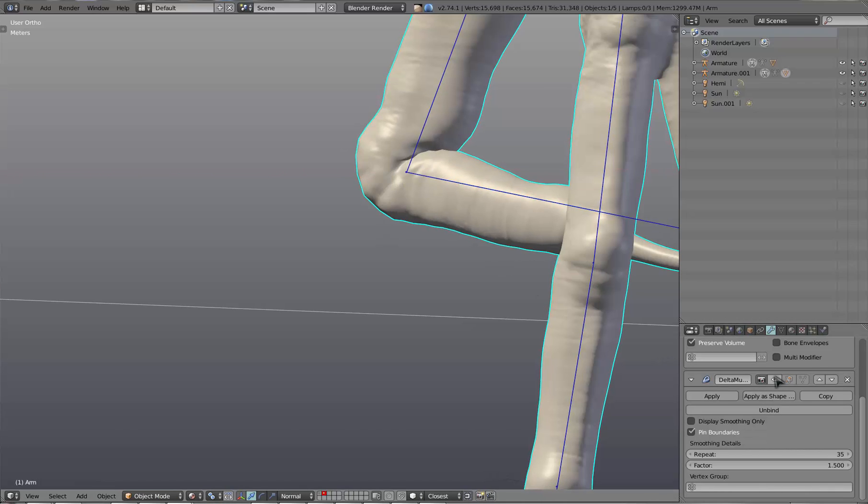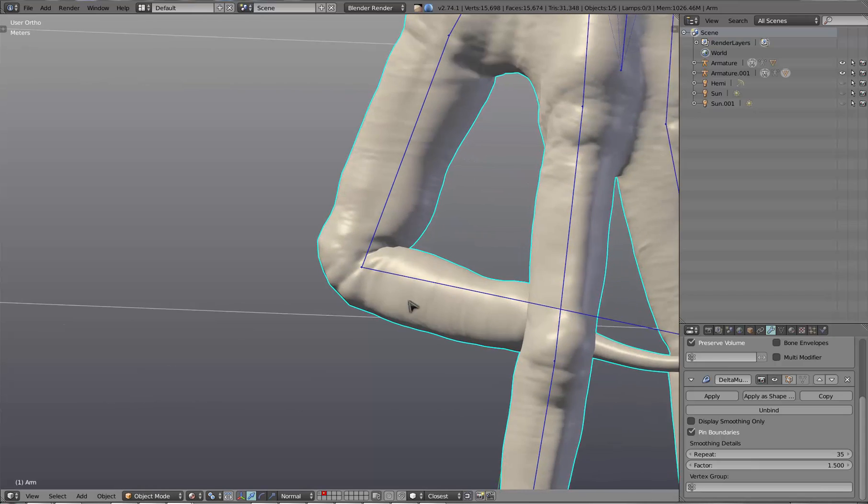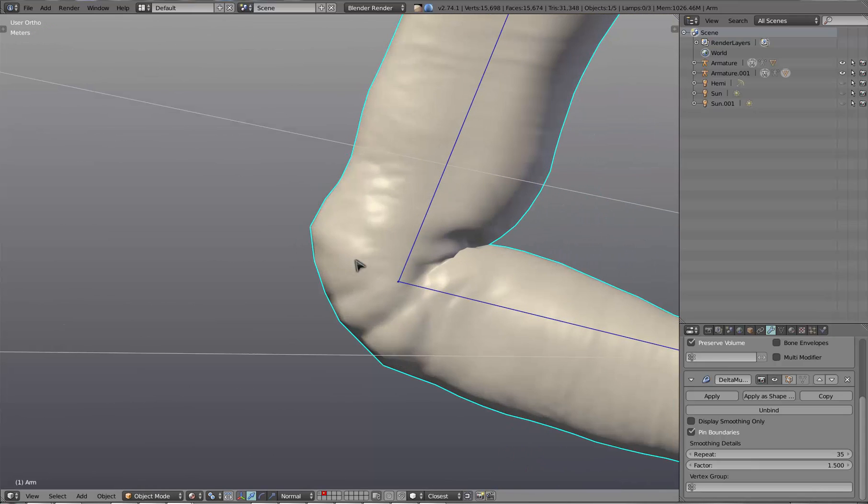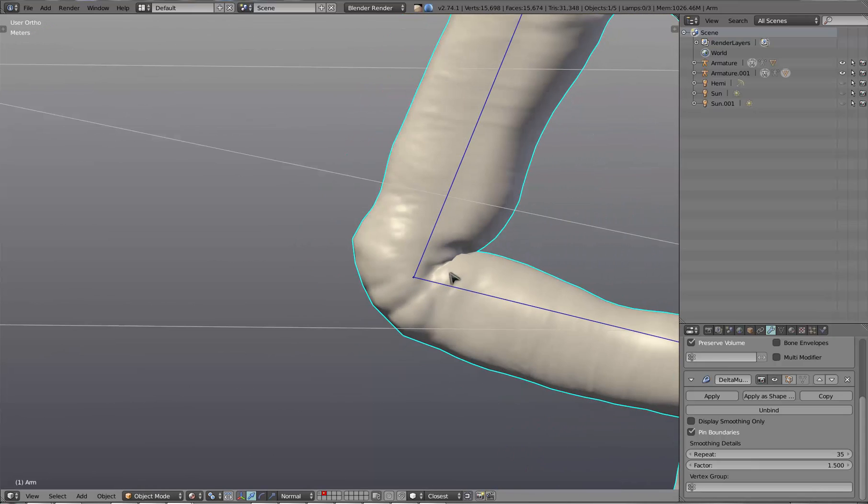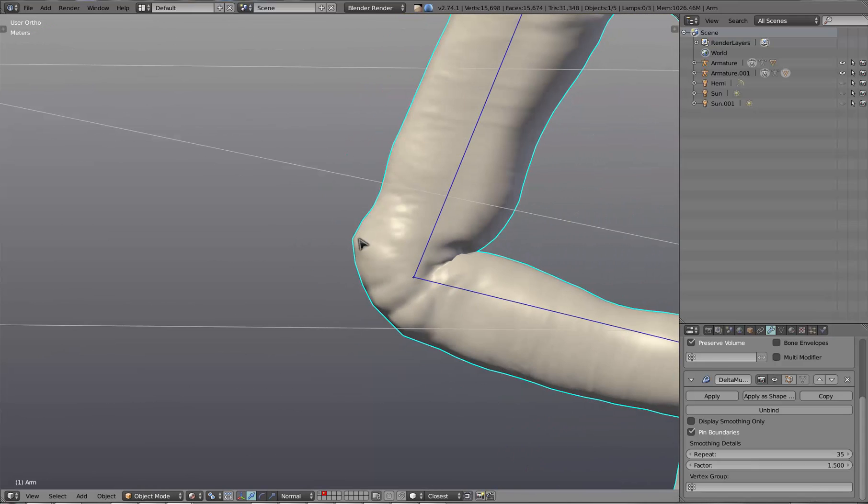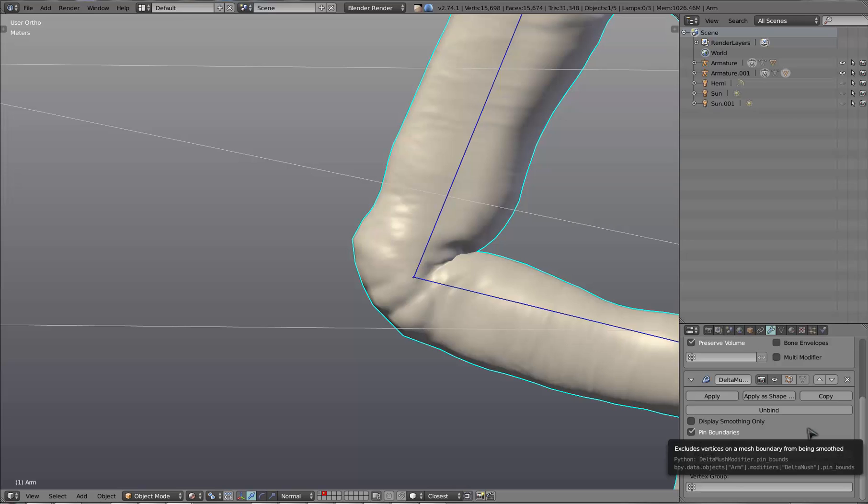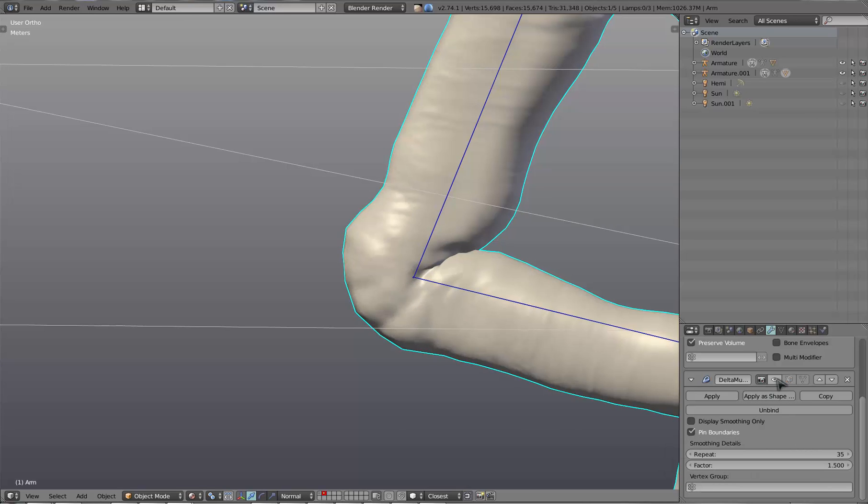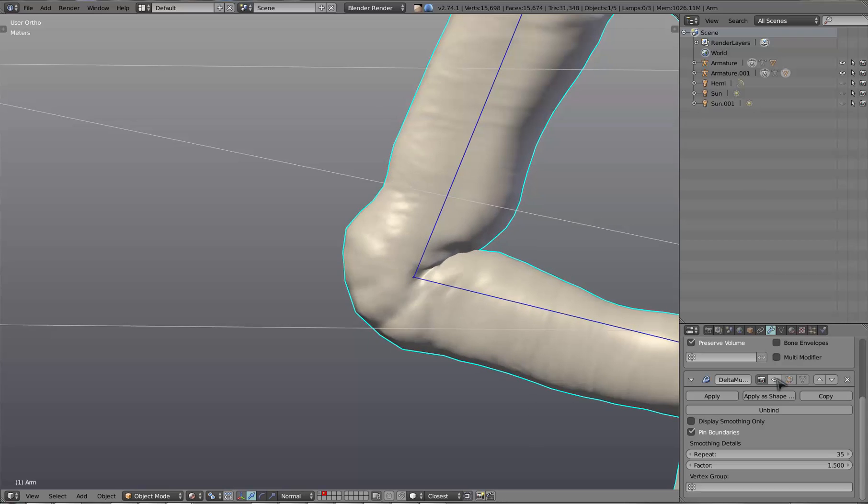You can see the difference there. It also helps with that, if you're using quaternions in your deformations, it helps with the quaternion bulge that kind of happens around joints as you rotate.